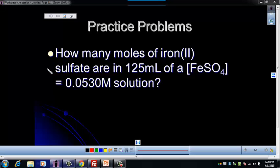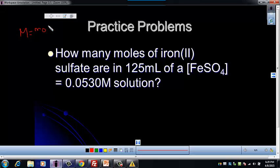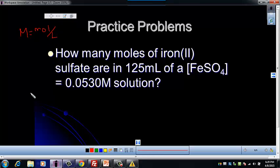We want to look at what we know about molarity. Remember that molarity is equal to moles over liters. So we want to first, since we're dealing with liters, convert our milliliters to liters.